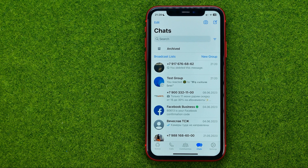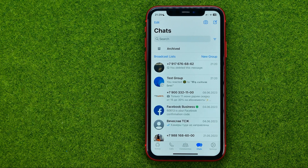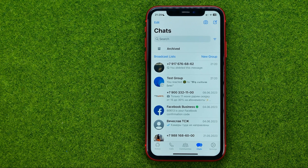In this video I'm going to show you how you can easily send a PDF file in WhatsApp. Be sure to watch the video to the very end so you don't make any mistakes, and don't forget to like this video and subscribe to my channel. Thanks guys!